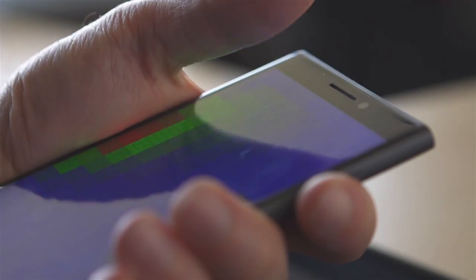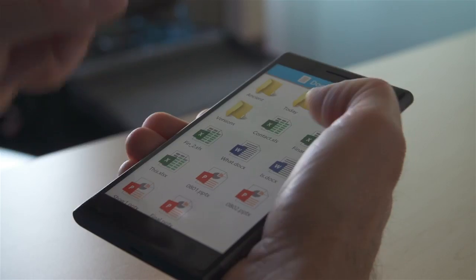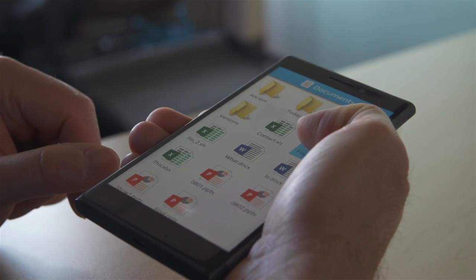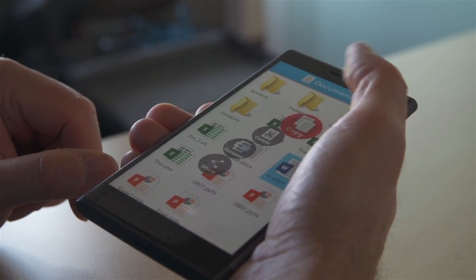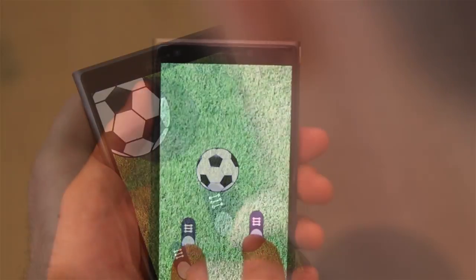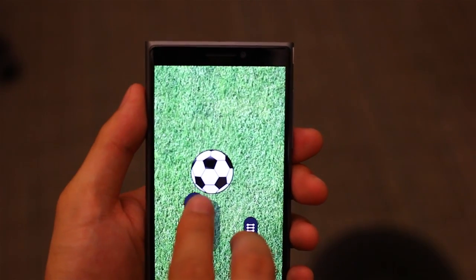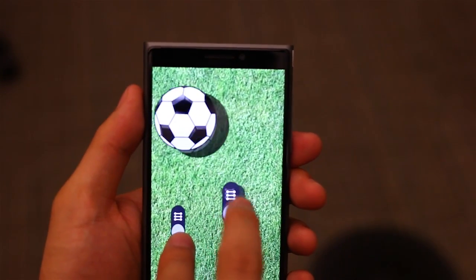However, since we can also sense grip, when using just the thumb, the technique gracefully degrades to one-handed use. Hybrid touch also has potential for games, such as a soccer game.